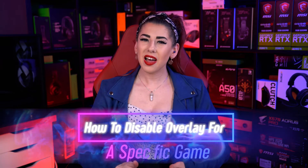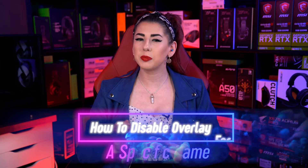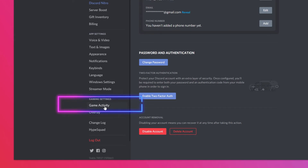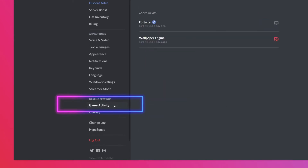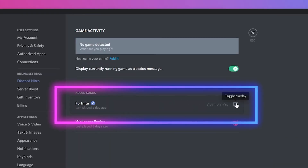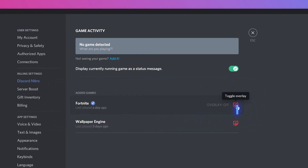On to our next method of how to disable Overlay for a specific game. This is ideal if you enjoy the interface more when you're playing a casual game with friends, but need it turned off when playing a competitive FPS game like CSGO. Head to the User Settings again and select Game Activity, which should be located under the same Gaming Settings subheading. Once you're in the Game Activity tab, find the game you would like to choose off the list, then click the display on or off depending on your preference for that game.